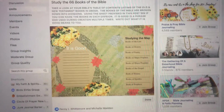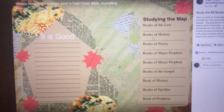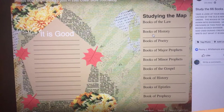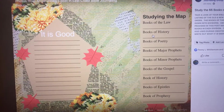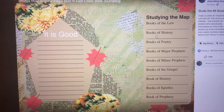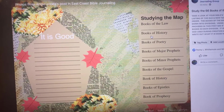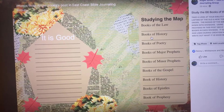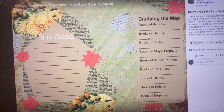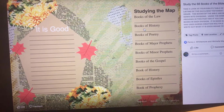I have pulled up here on my computer — let me just make it a little bit bigger. This is the sheet that I have designed, and it is available in the East Coast Bible Journal group. The purpose of this is to look at the Bible from a different perspective, to look at how it is divided up.